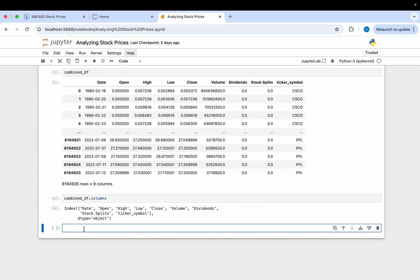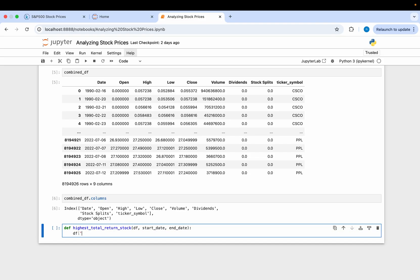Next, we want to define a function that calculates the total price return and identifies which stock has the highest total price return over a particular time period. We'll define our function called 'highest_total_return_stock', passing in our DataFrame, a start date, and an end date. Inside this function, the first thing we'll do is convert our date column into a datetime data type using pd.to_datetime(), passing in the date variable.